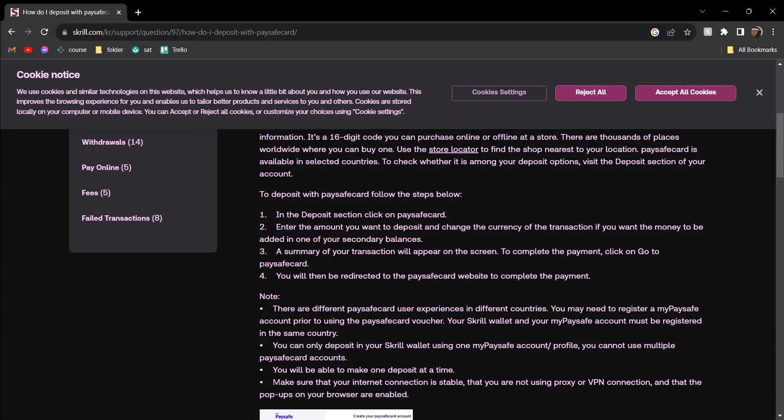Hey guys, today I'm going to tell you how to add funds to Paysafecard. At first, go to the deposit section and click on Paysafecard, and then enter the amount that you want to deposit.